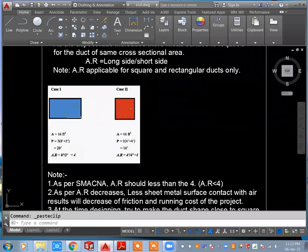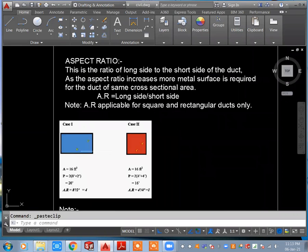In the previous class, we discussed the complete heat load calculation using the heat load sheet, which values to take from that calculation, and how to mention those values in our project floor plan. That complete topic was covered in the previous class.